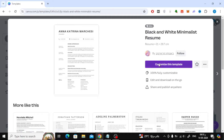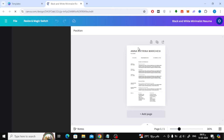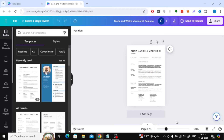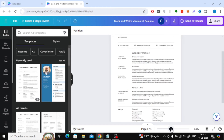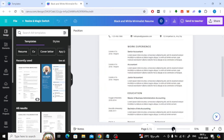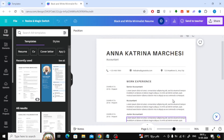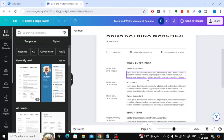Let's open the design together. After that, you can start modifying the design as you want. You can add your information here.